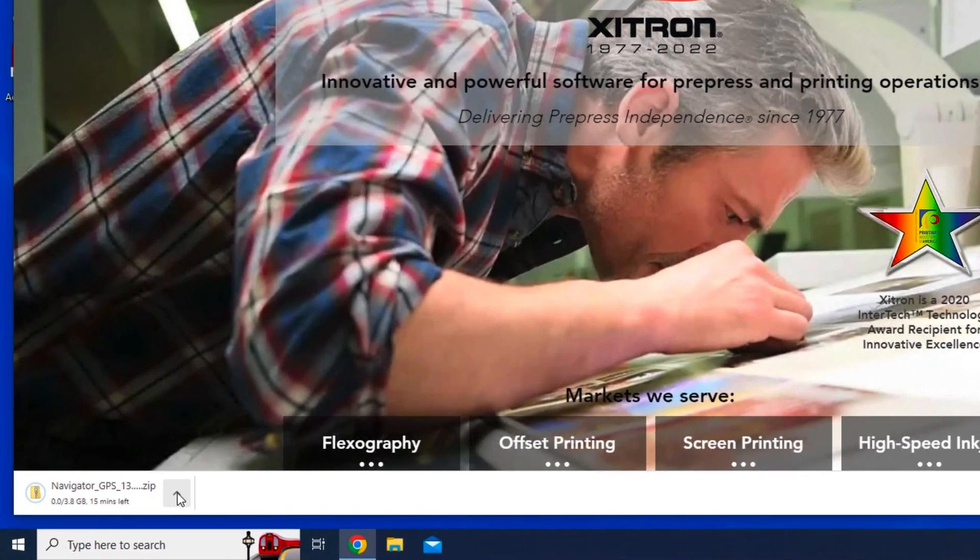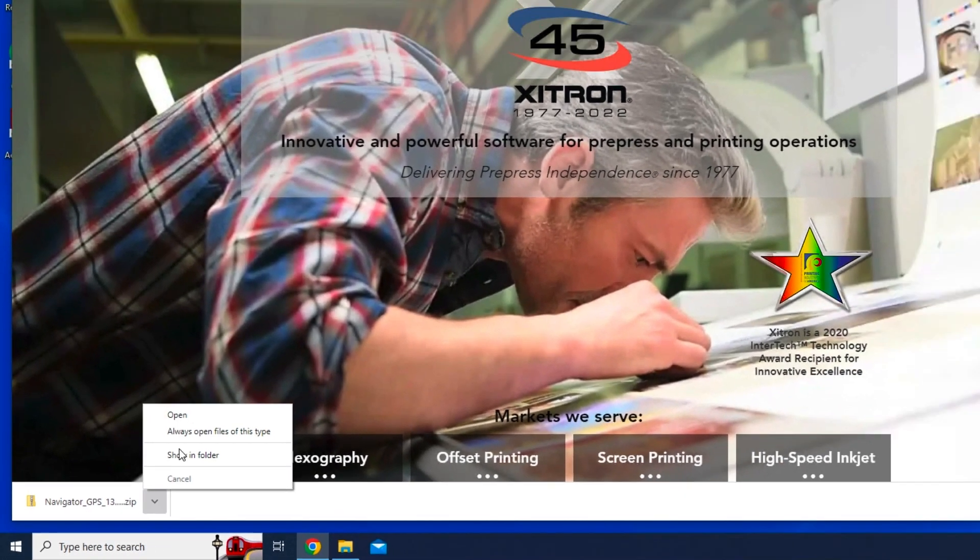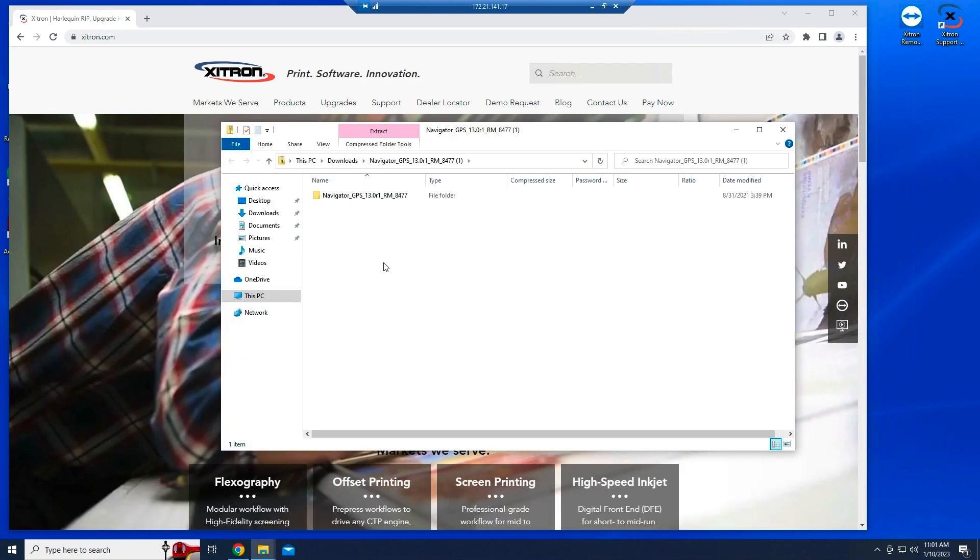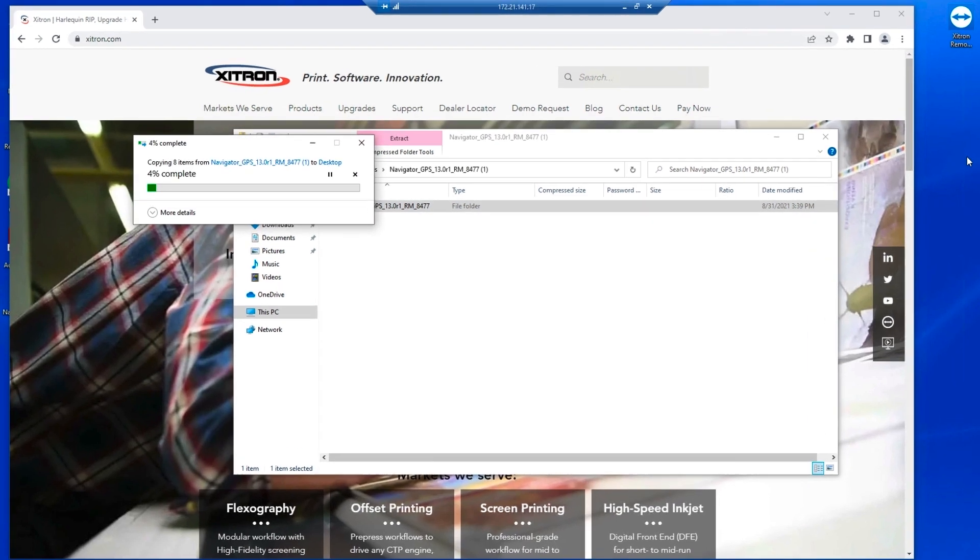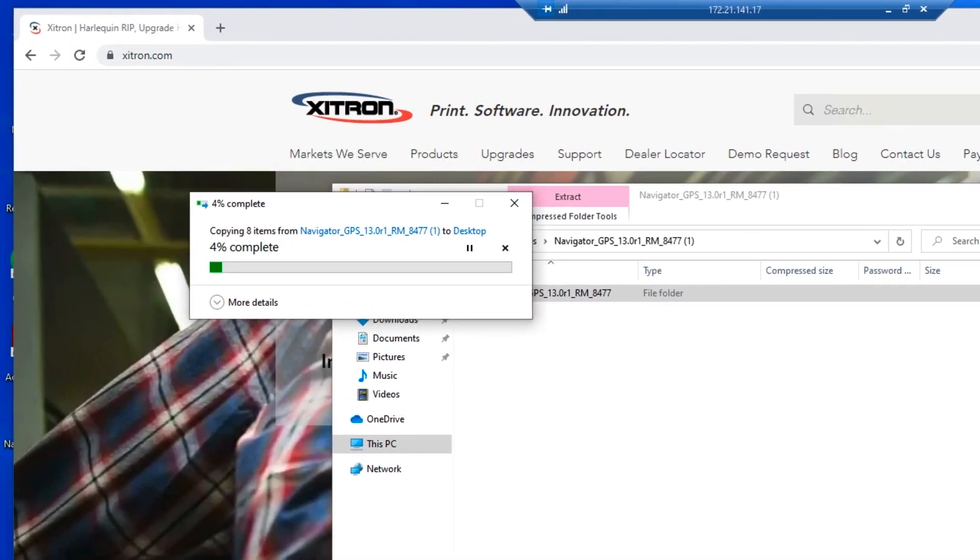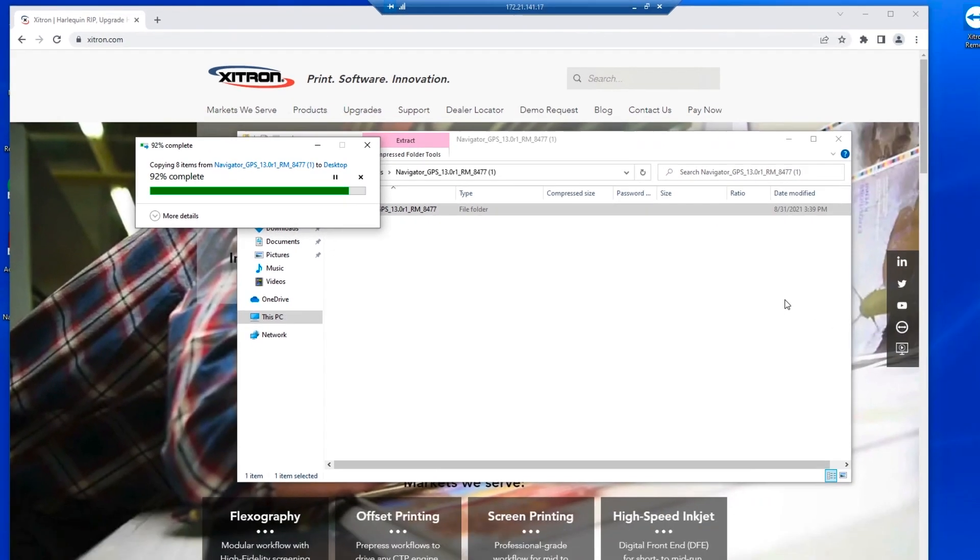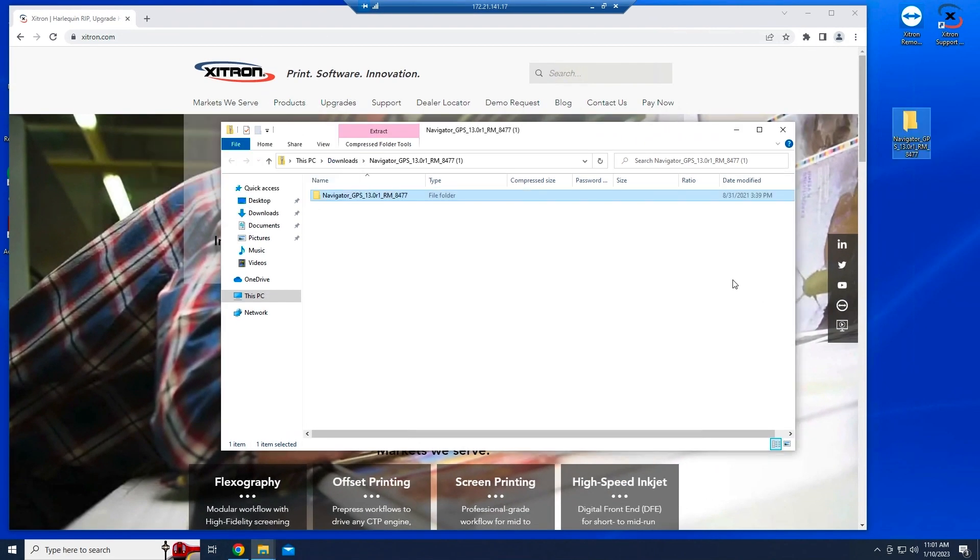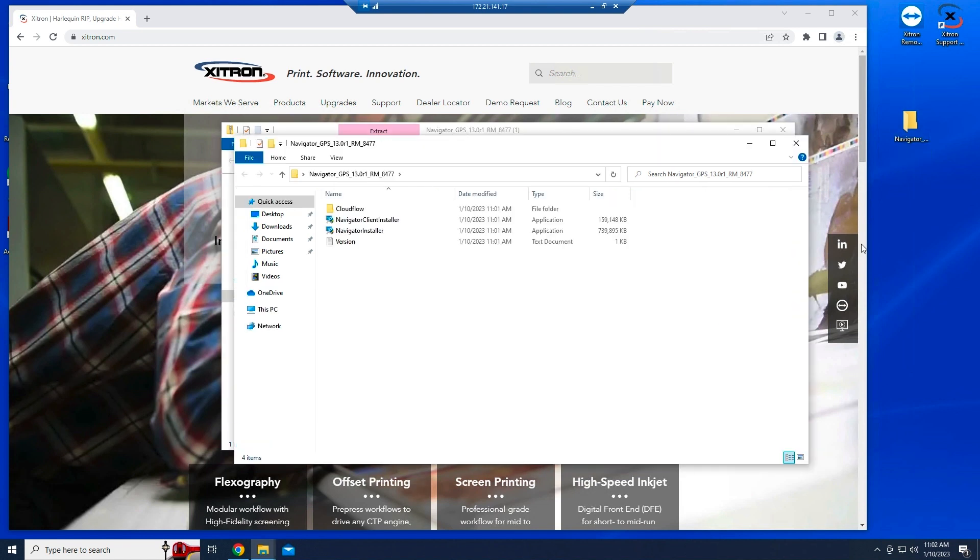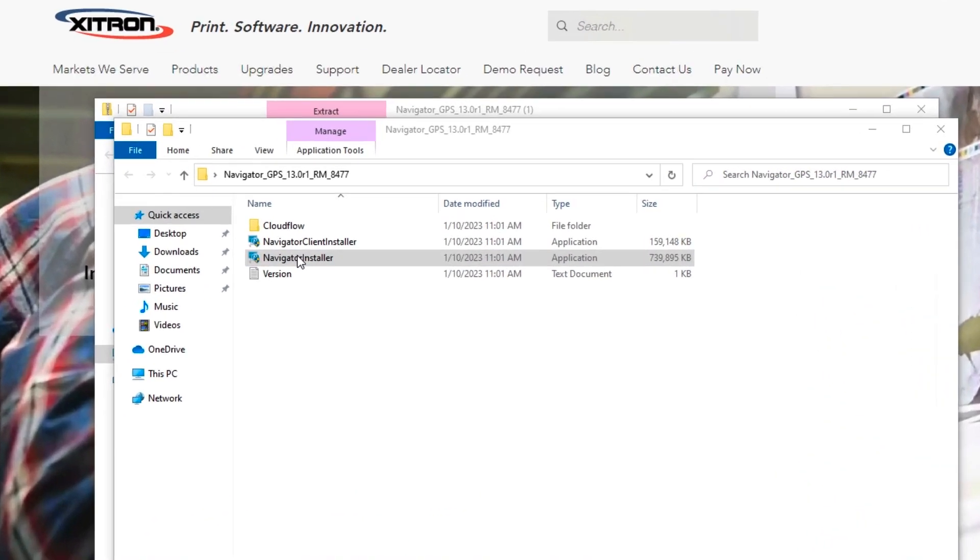When it completes, select open and drag the folder contents onto your desktop. Open that folder and look for Navigator Installer. Double-click it and begin the process.